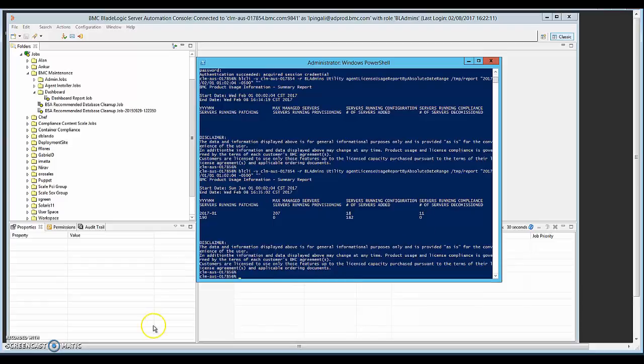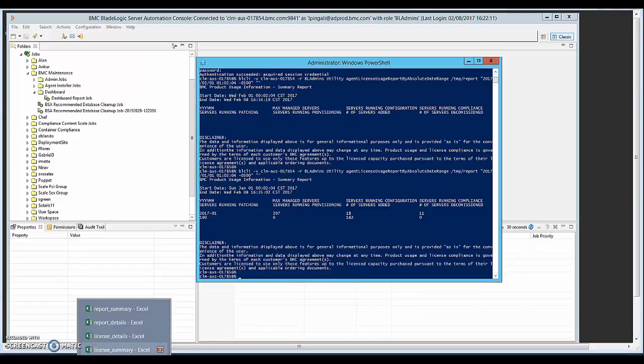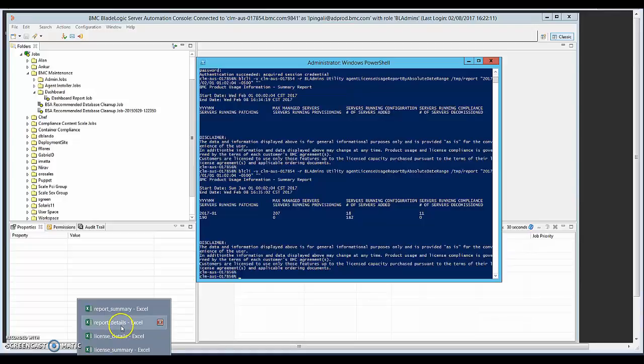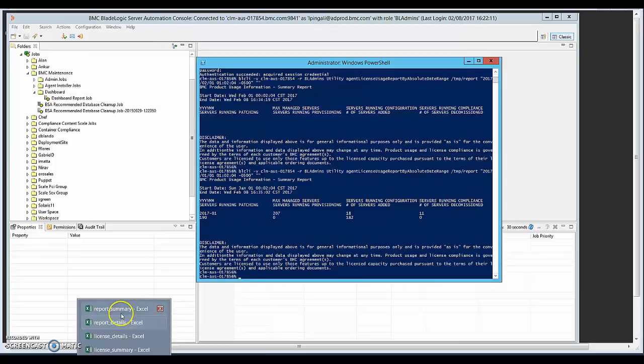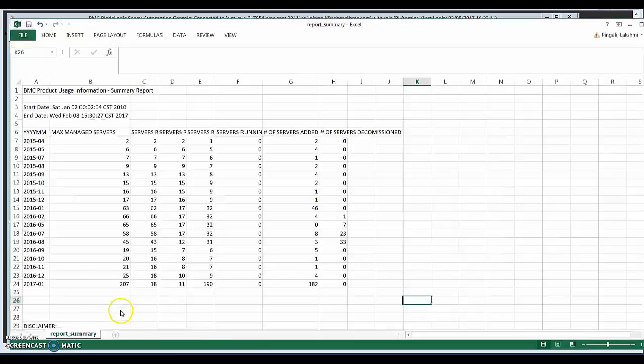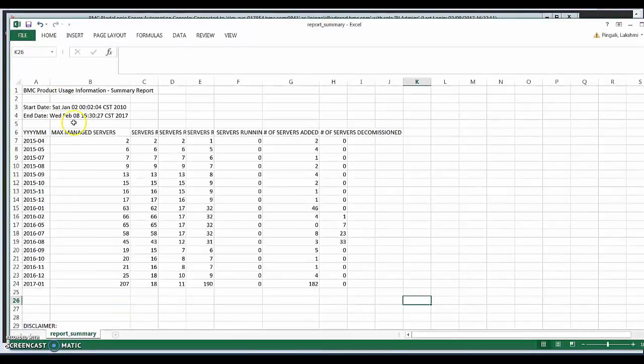So if you go and look at the reports here that are stored here. So let's go, it prints out two of them. One is called the report details and the other report summary. So if you go into the report summary, so the same thing is shown here.